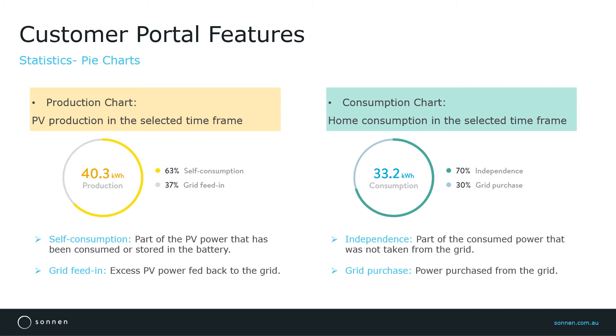The consumption chart represents the household consumption in the selected time frame. It gives customers an insight of independence and grid purchase.